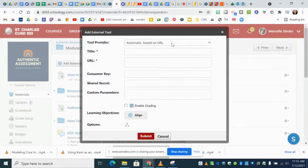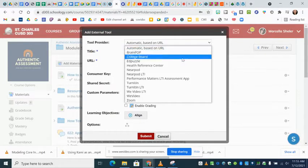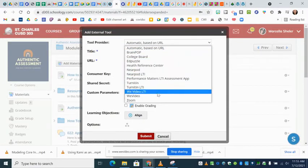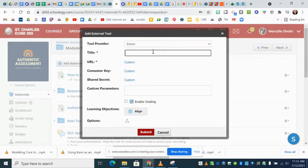Then up here at the top where it says tool provider, click on that and go to Zoom. Give it a title.